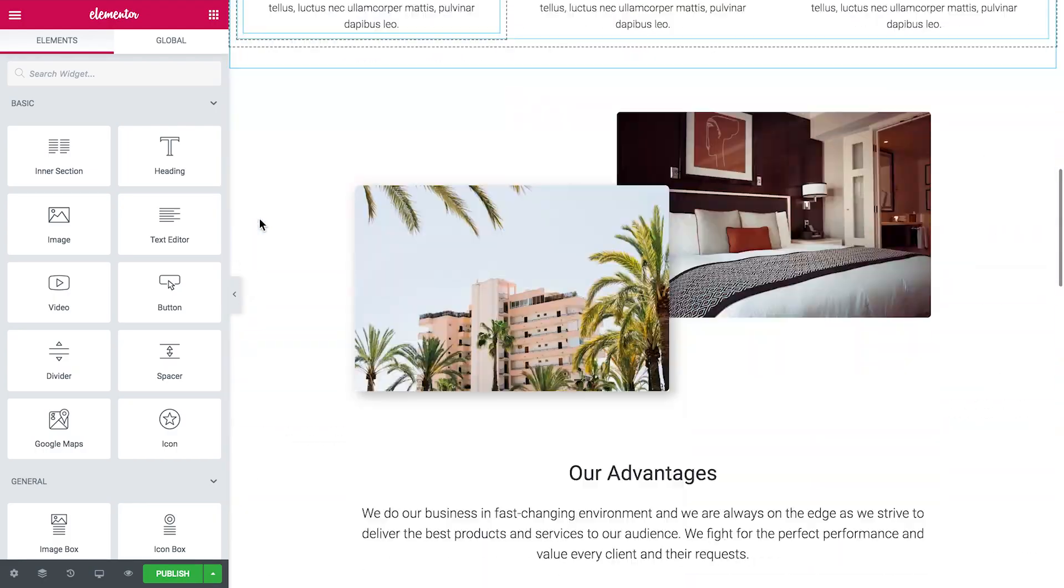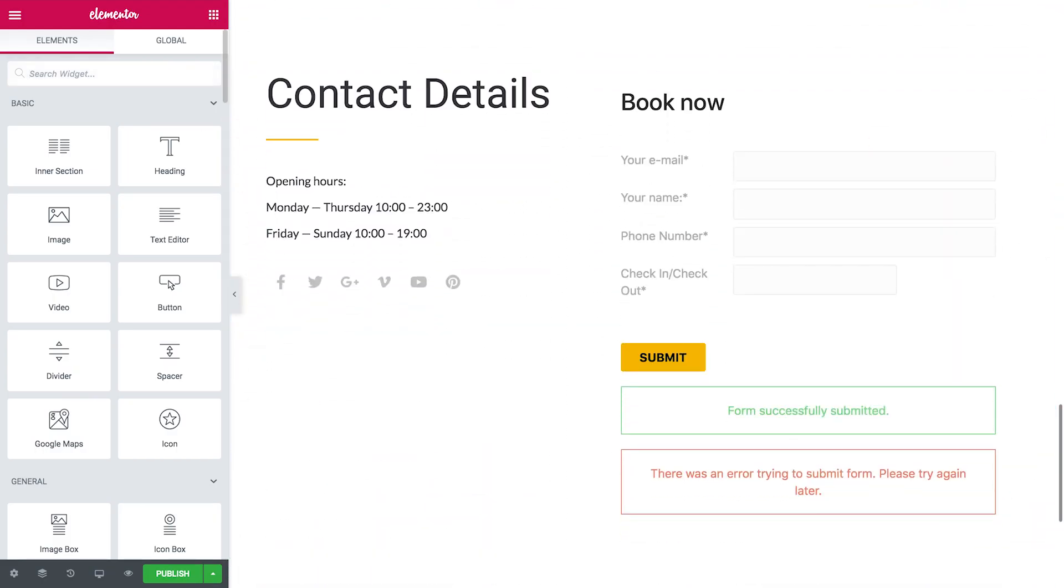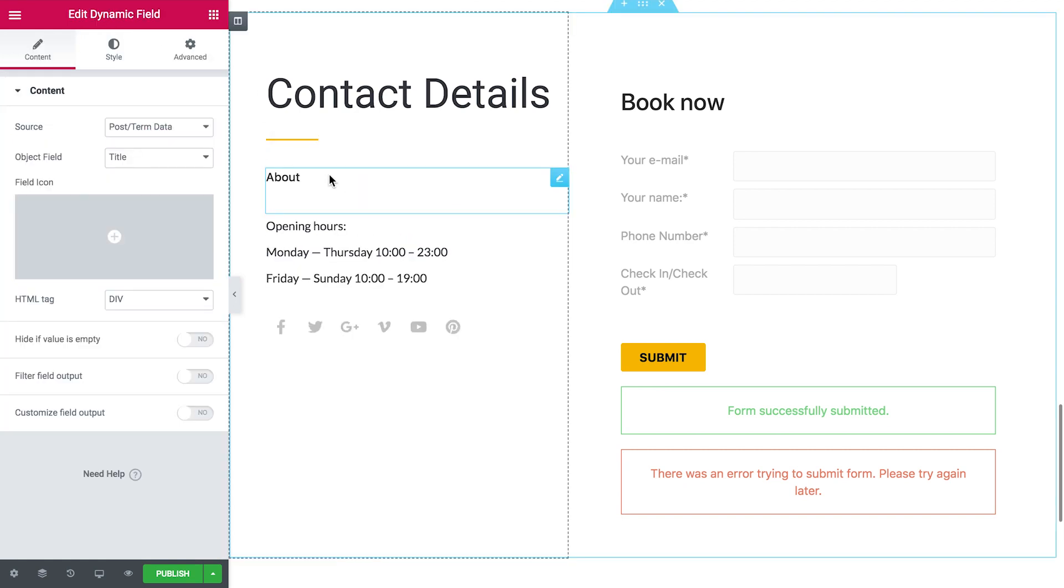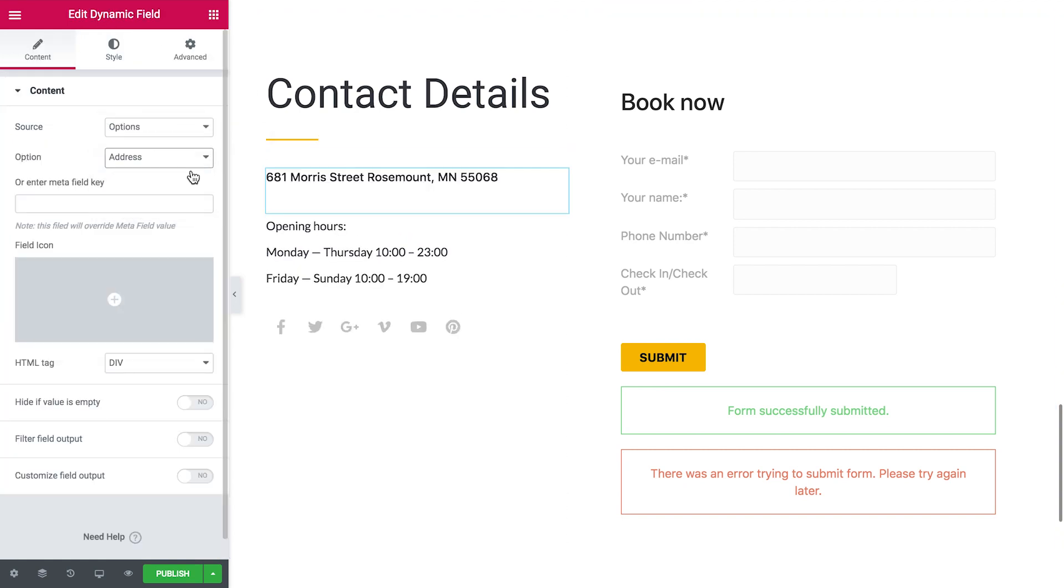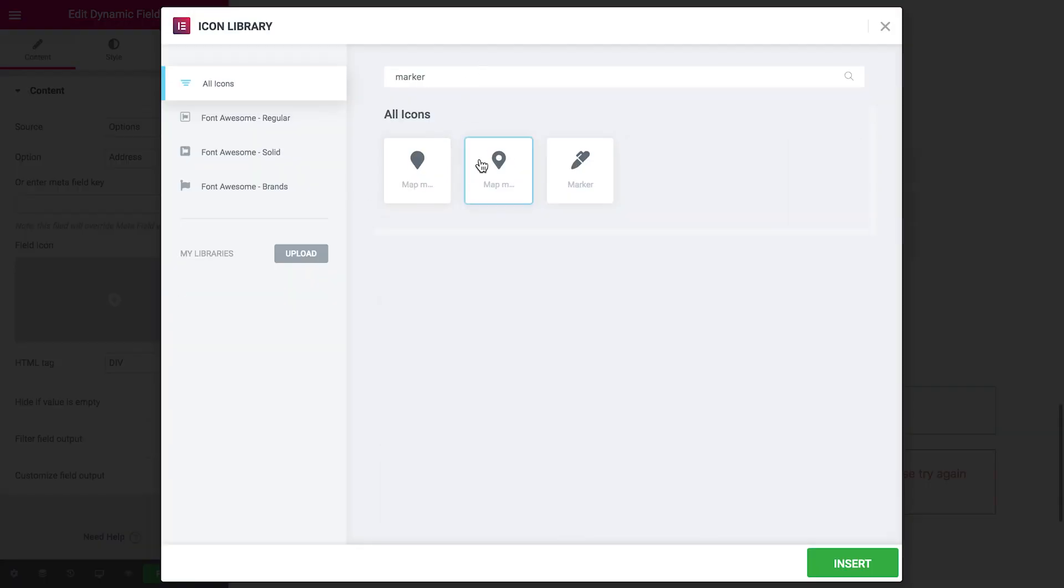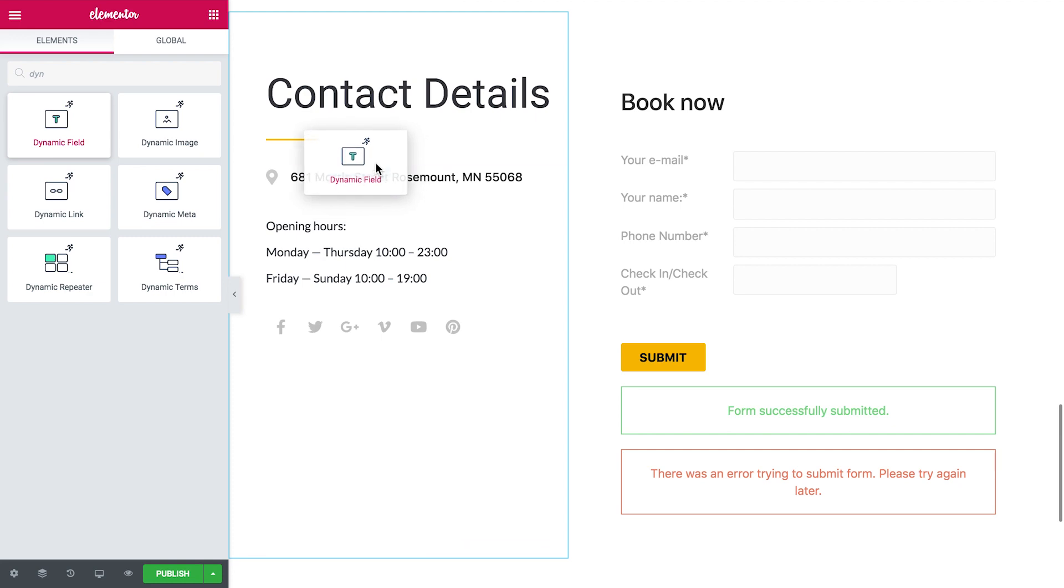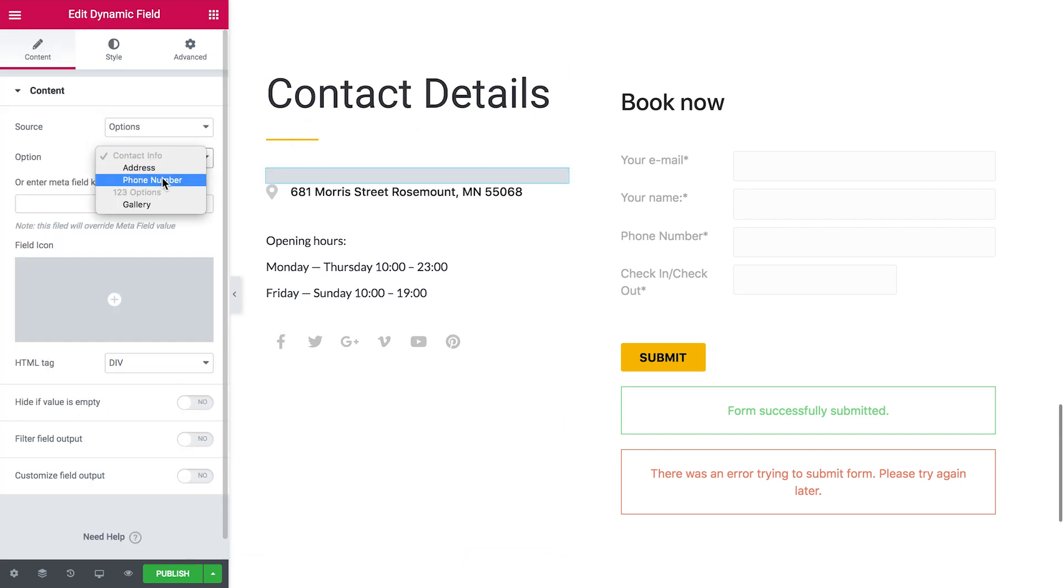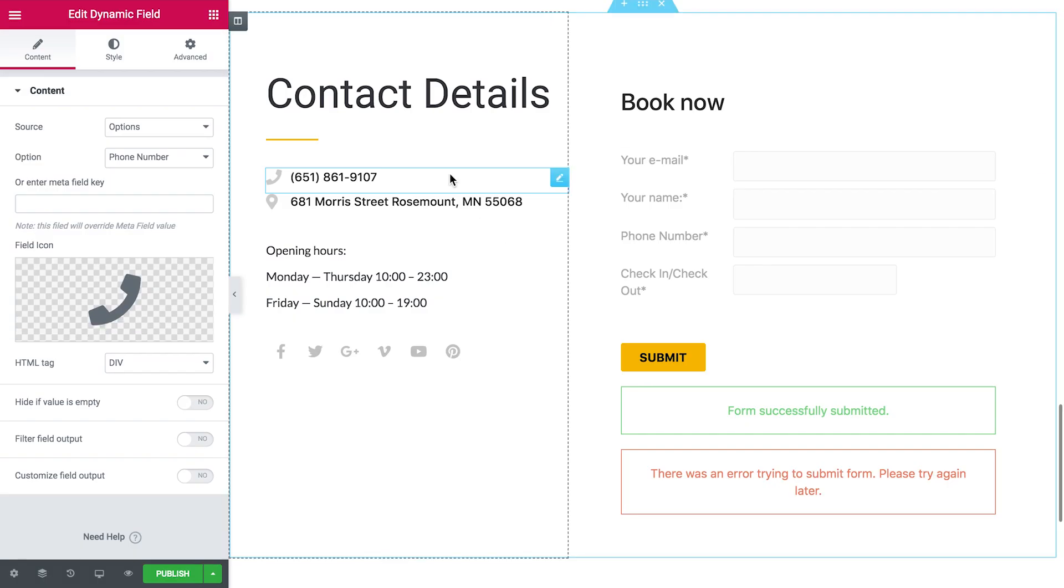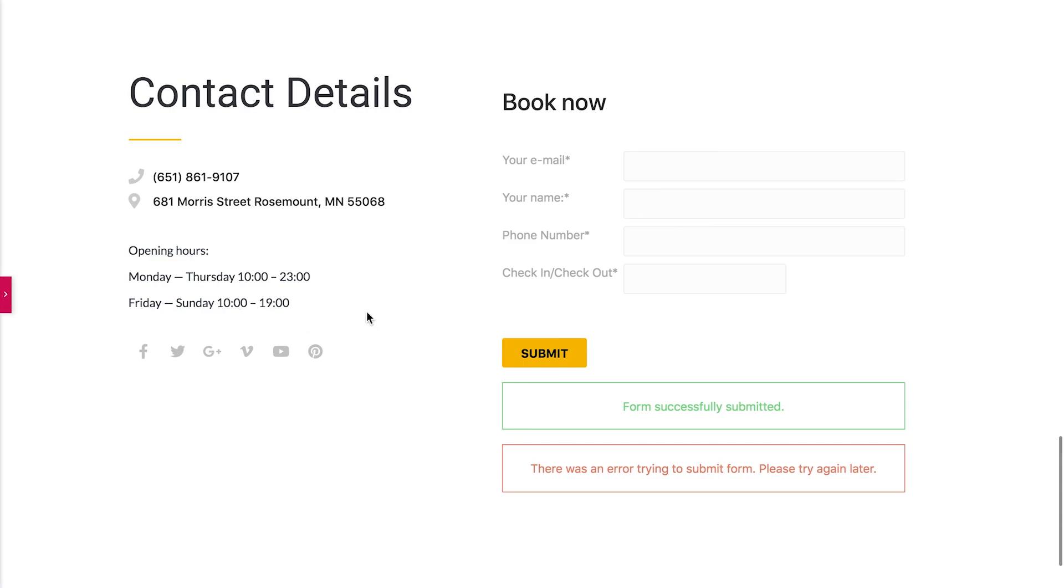Later in Elementor editor go to any page where you want to place this global data and simply use dynamic fields in order to display it. So now we can place the information about your phone number and the address on both your about page and the footer on your website.